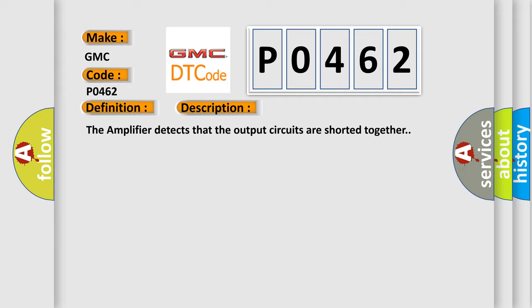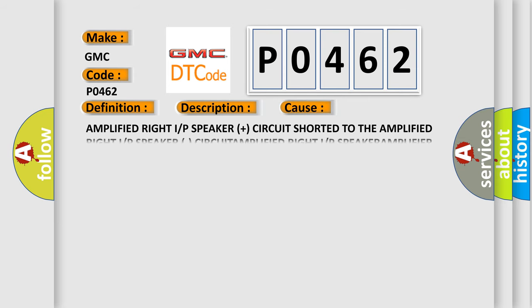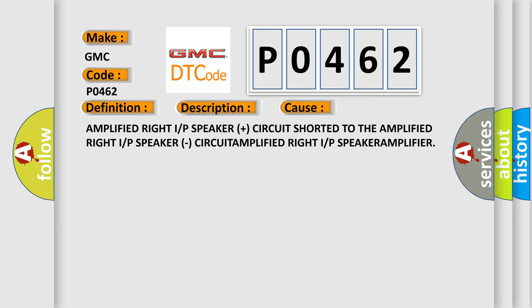This diagnostic error occurs most often in these cases. Amplified right I or P-speaker plus circuit shorted to the amplified right I or P-speaker.